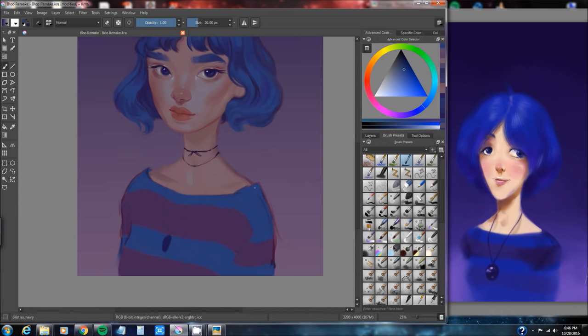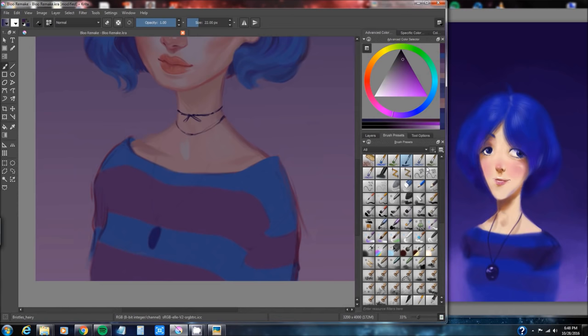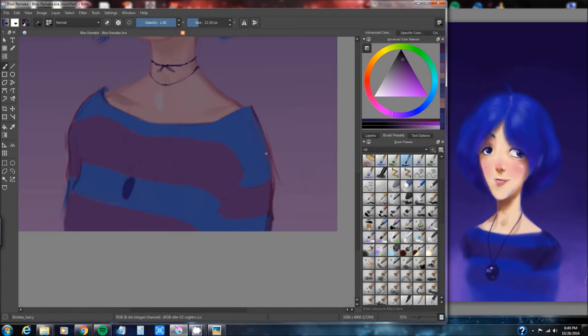For me I use reference a lot of times when it comes to hands just because I really need to know that I don't get them terribly wrong. So personally right now I'm working on using reference for hands so that I can get comfortable to draw them without any reference.